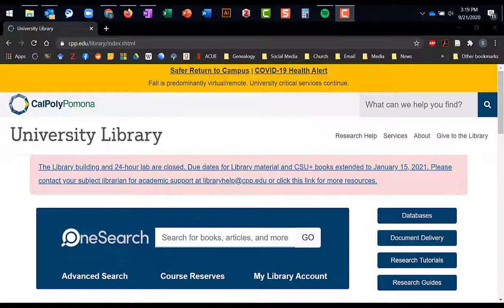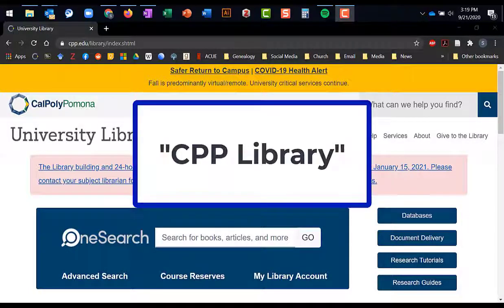To access Project Muse, start at the library homepage, which you can access via Google by typing in CPP Library.